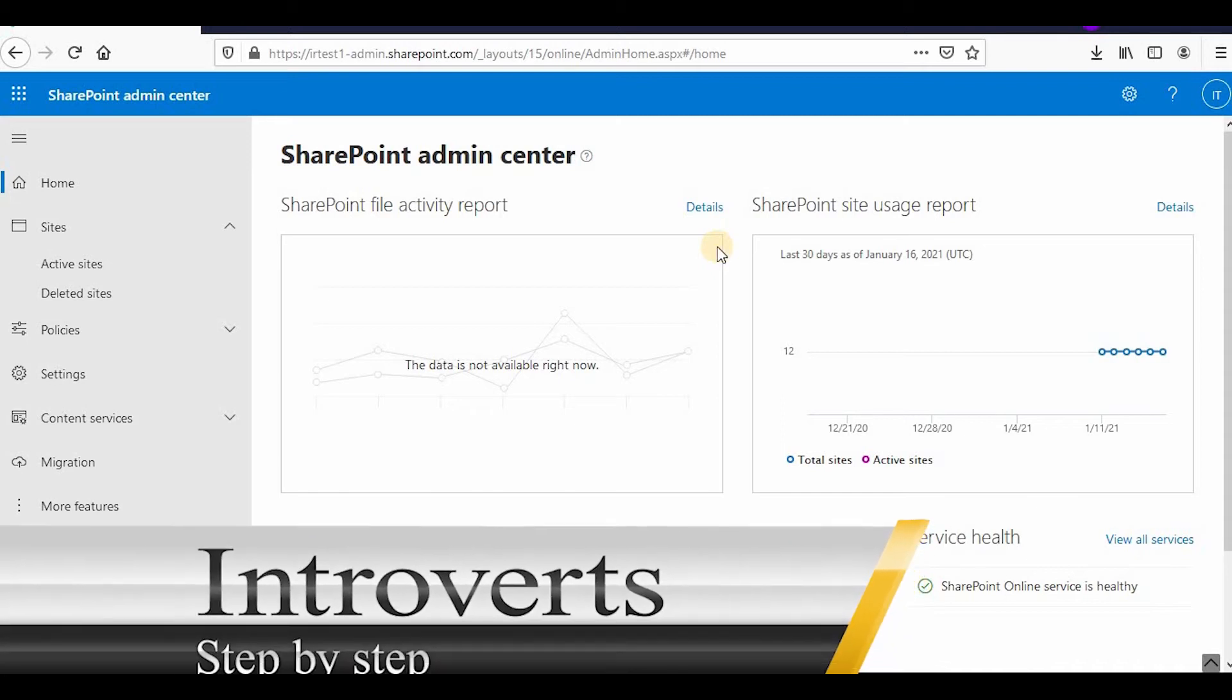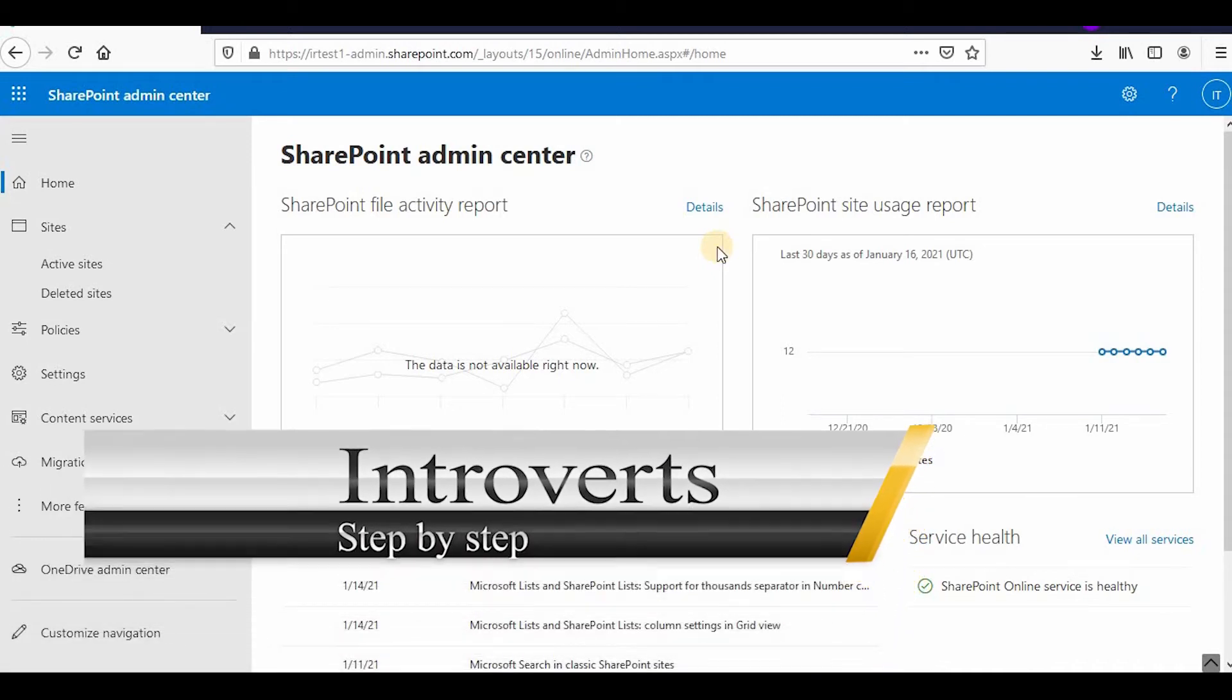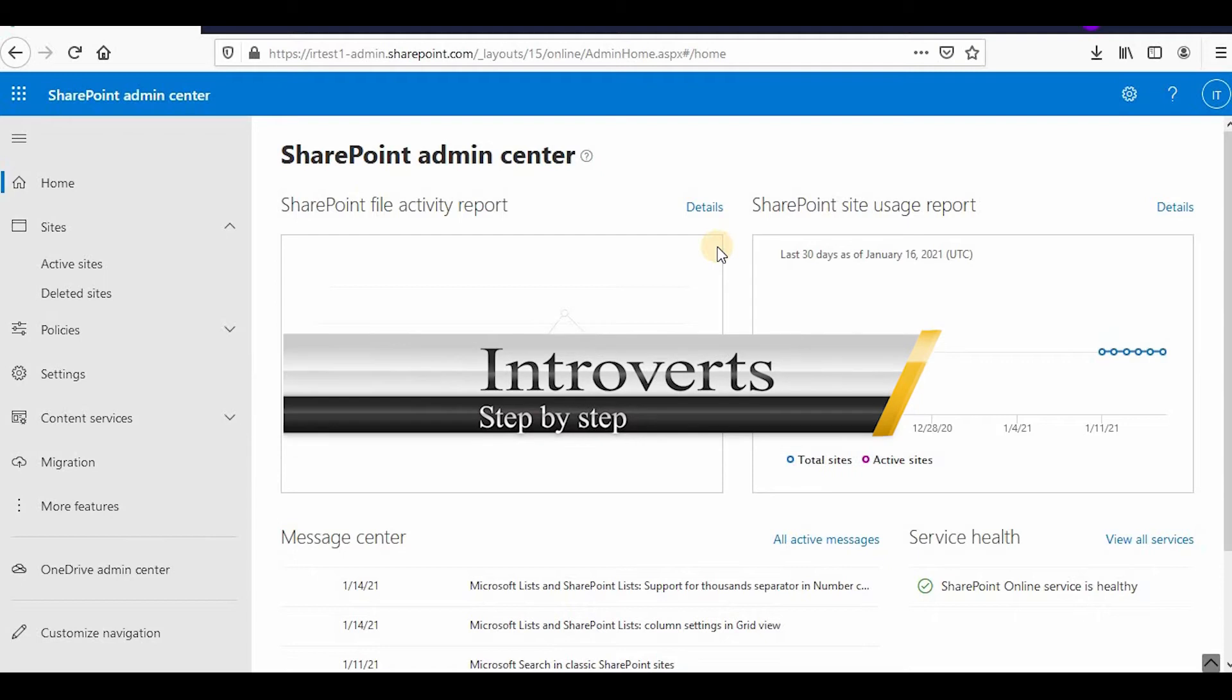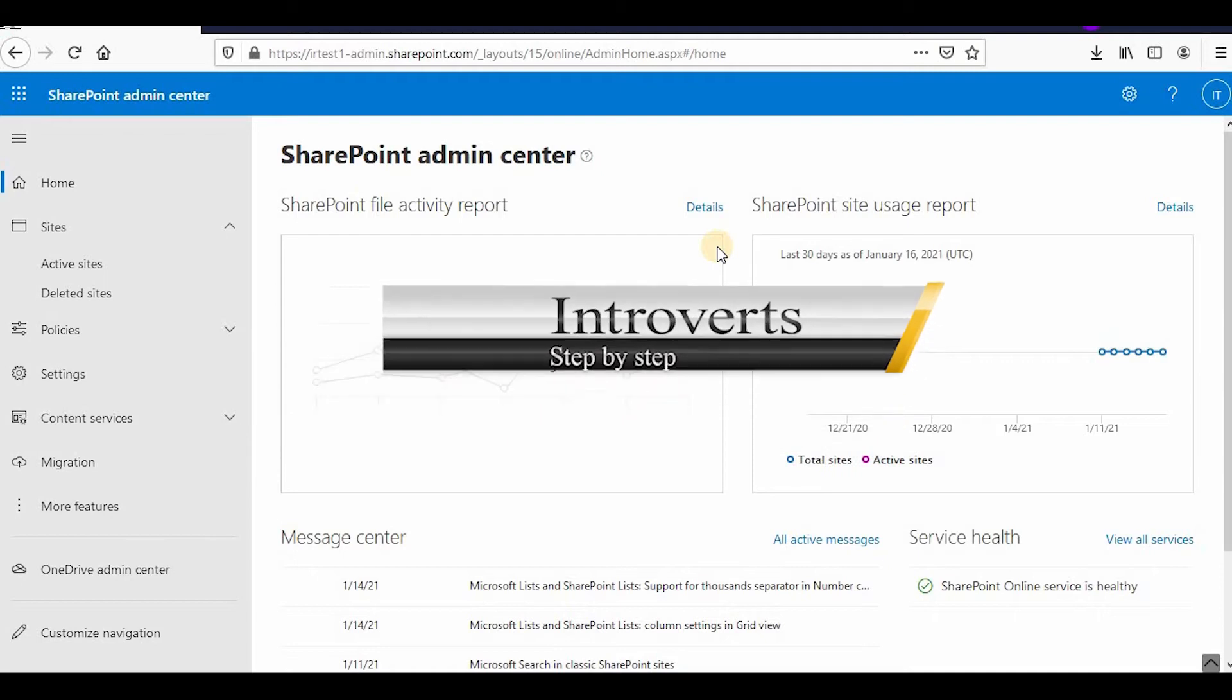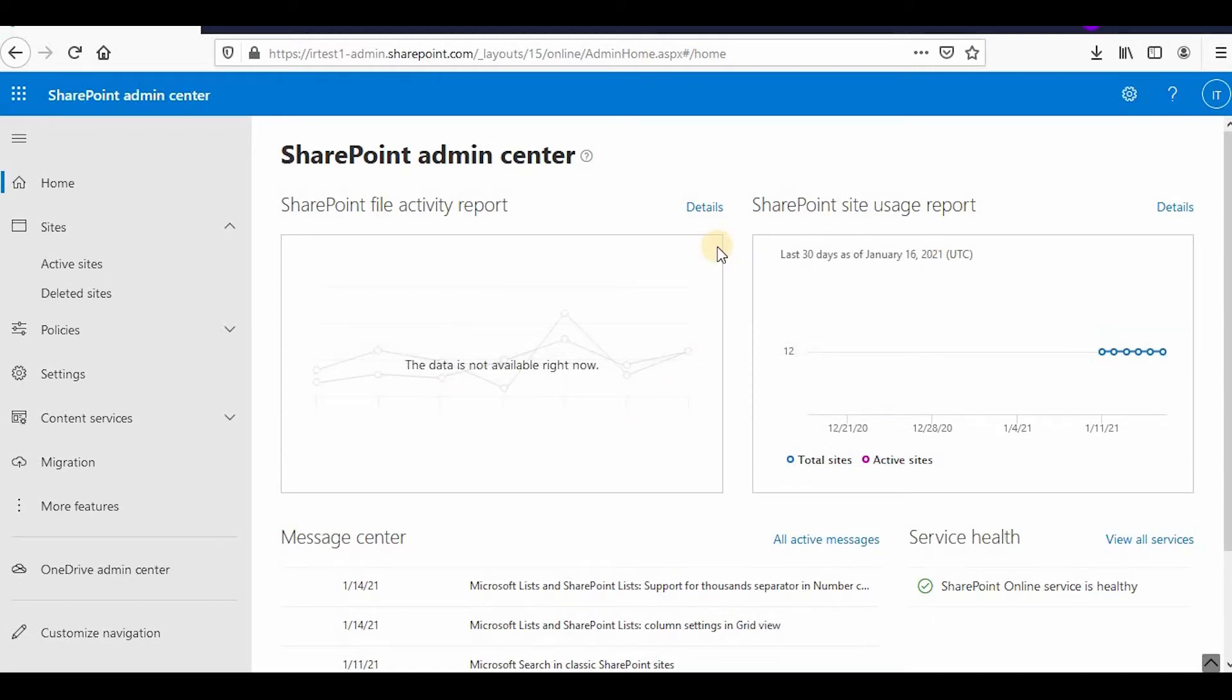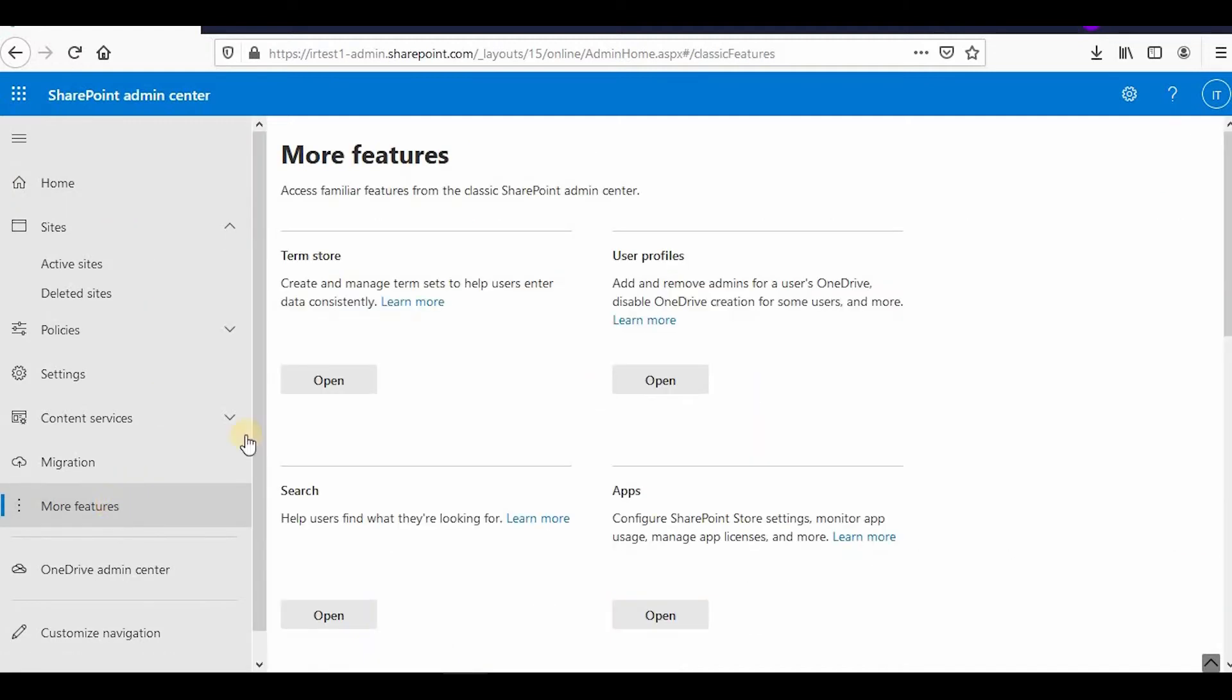Hello everyone, welcome to the channel. I'm continuing with the SharePoint Online series, and in this video we'll learn about user profiles, how you can add properties to user profiles, how you can edit them, and other settings. Let's start. Click on More Features, and then here is User Profile.